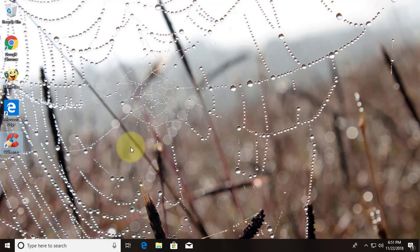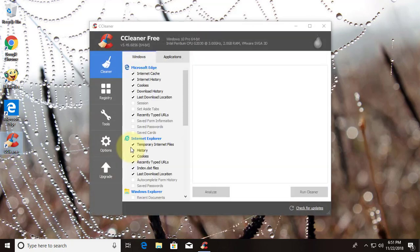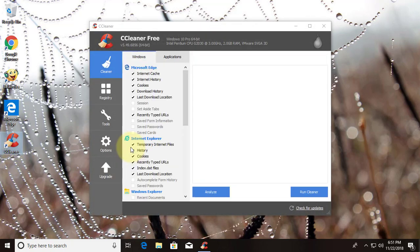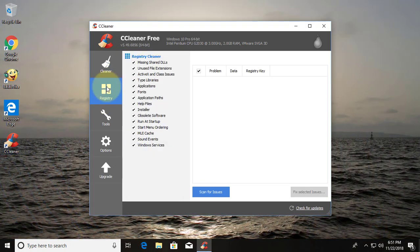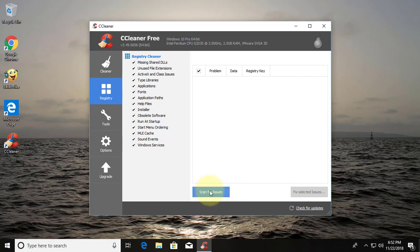Open CCleaner. Click Registry. Click Scan for Issues.